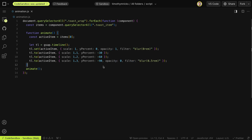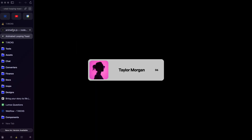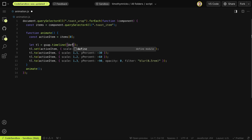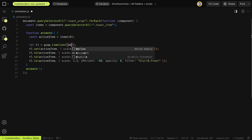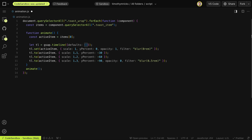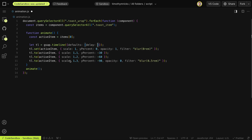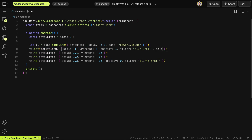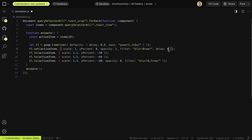Now that we have that set, let's see how this is looking. On the timeline, we'll add some defaults — a default delay of 0.8 seconds between the start of each tween, and a default ease of power1.inOut so we're easing the start of each step, not just the end. Since the initial state doesn't need any delay, we'll set its delay to zero. Now we have that pause between each step.